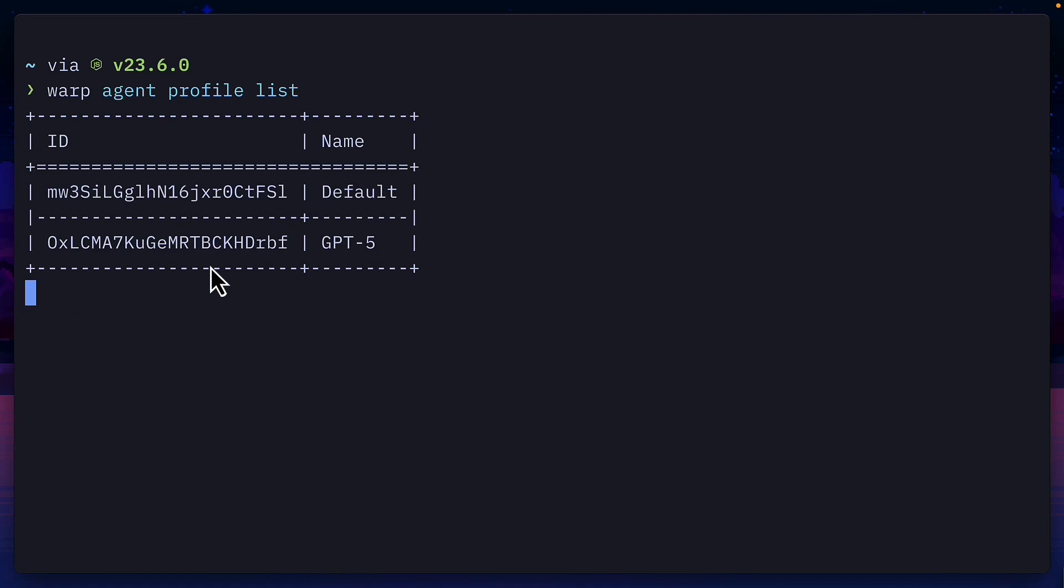But if you want something a bit more longer running, then you'd have to use the actual warp terminal. Also, using long IDs for saved prompts and agent profiles isn't very intuitive, but I'm sure the team are working on ways to fix this.